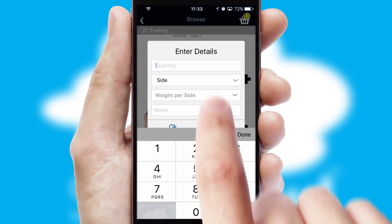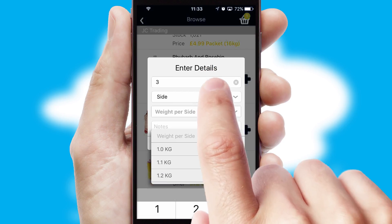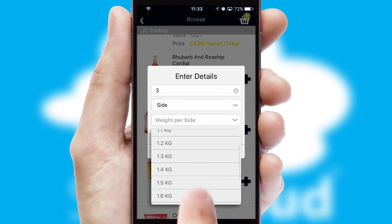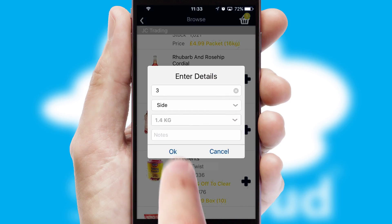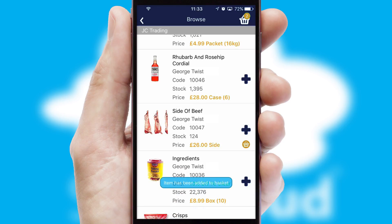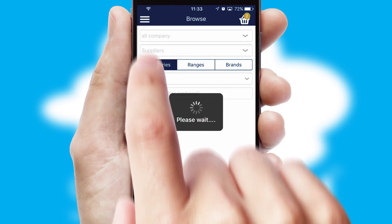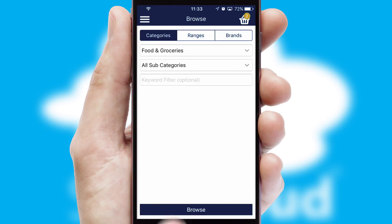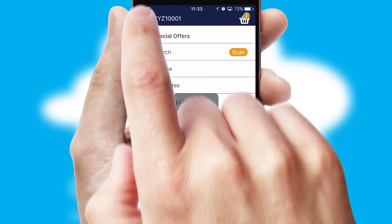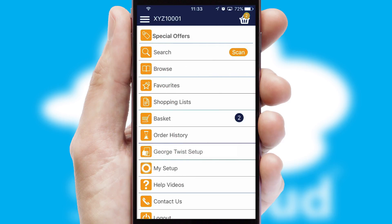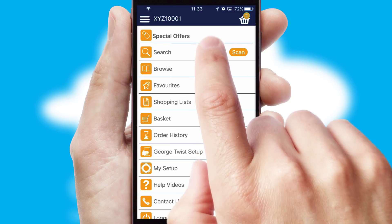SwiftCloud can also deal with multiple product options, including complex configuration rules. You can keep track of how many items you have in the basket with the icon at the top right of the page.